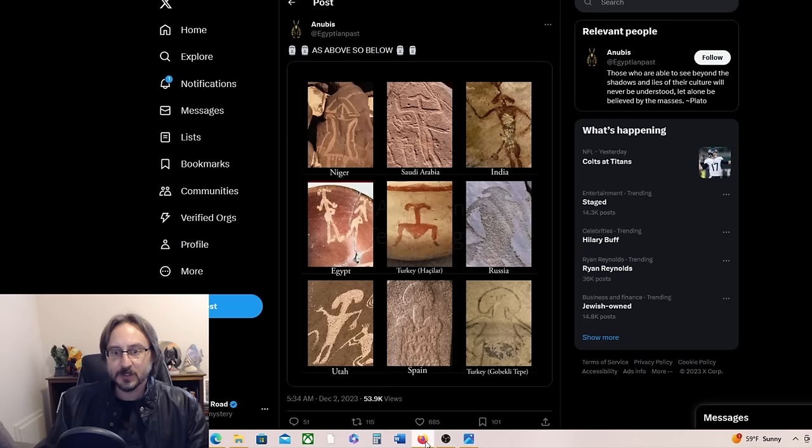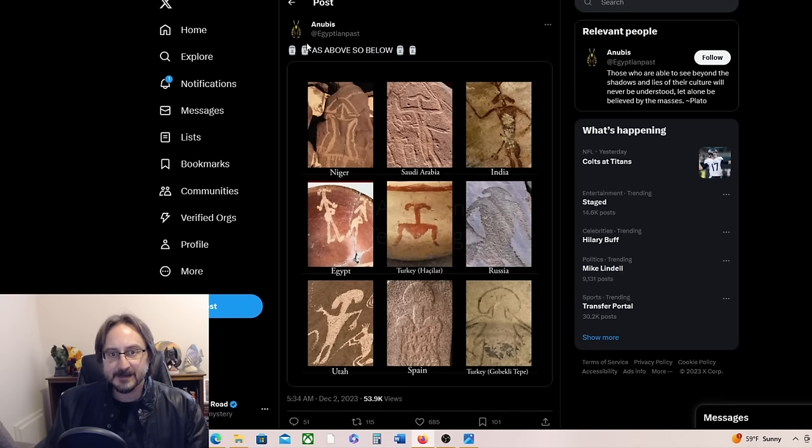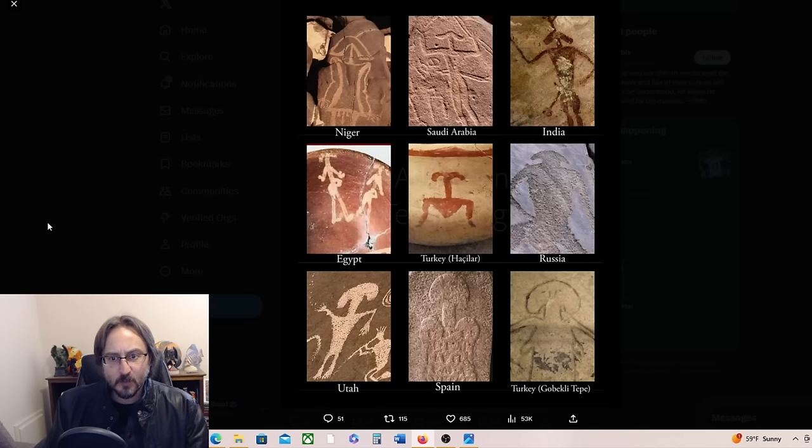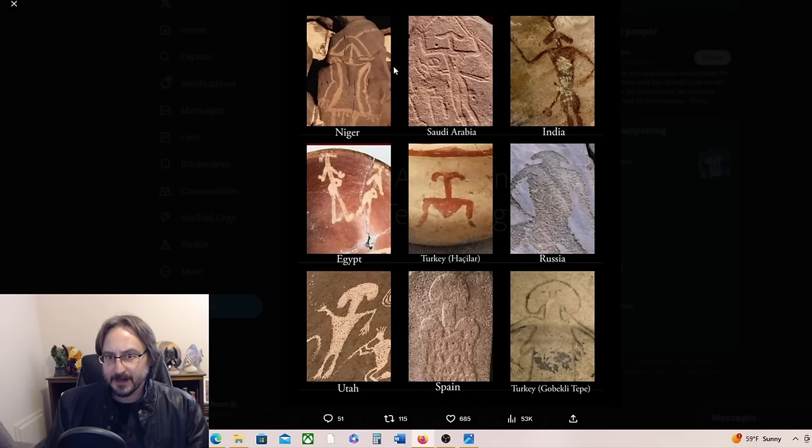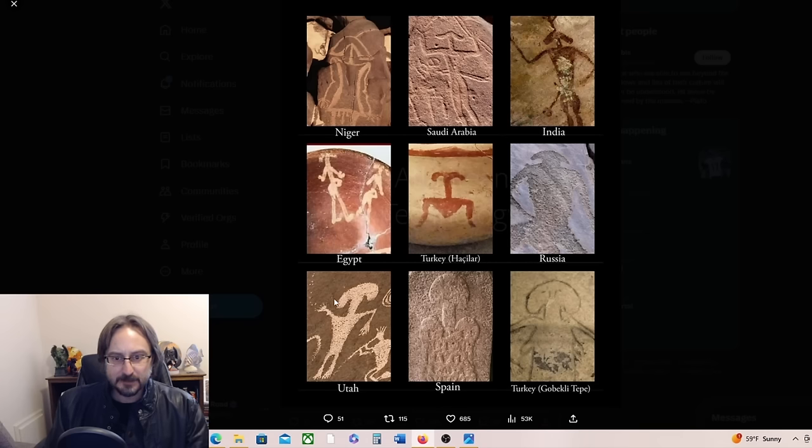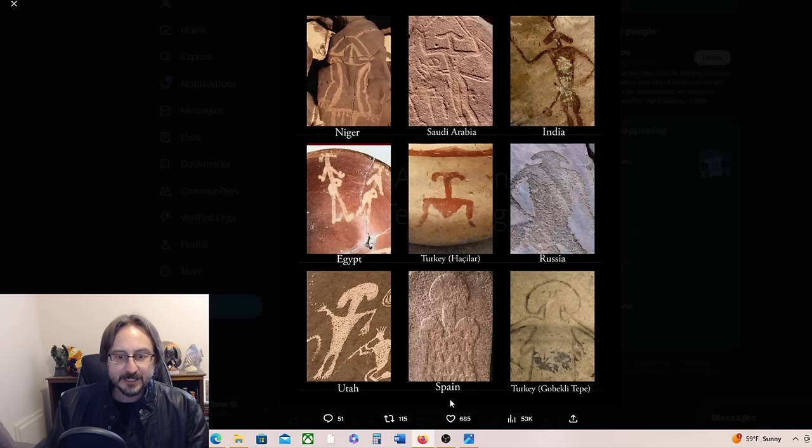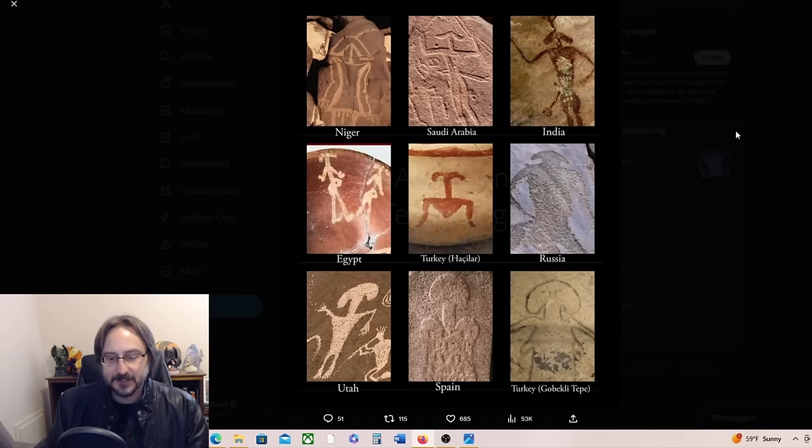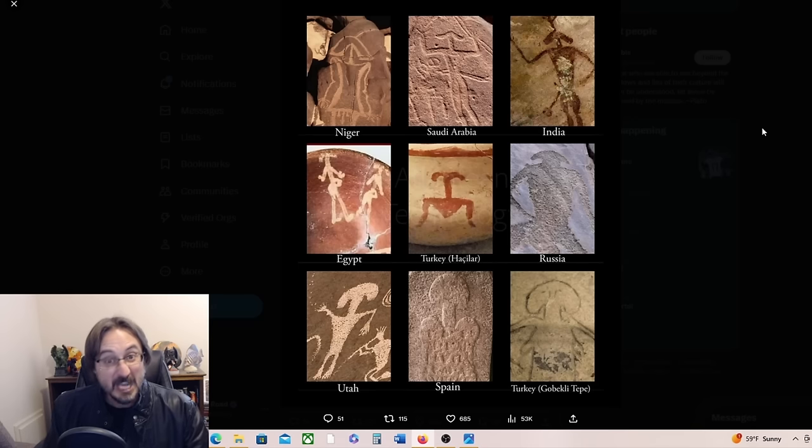But now we go to these interesting beings. And this was sent to me by Nicholas. Look at these crazy, weird-headed beings here. What is going on with these guys? Here's in Niger, here's in Saudi Arabia, in India, Egypt, Turkey, Russia. Again, this is at Gobekli Tepe, Spain, and Utah. You see this very interesting feature here. Is that a headdress like we were just seeing with the gate of the sun? Or is this a being with a strange head?